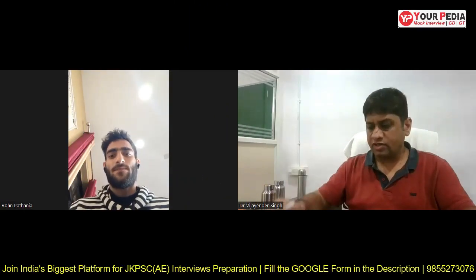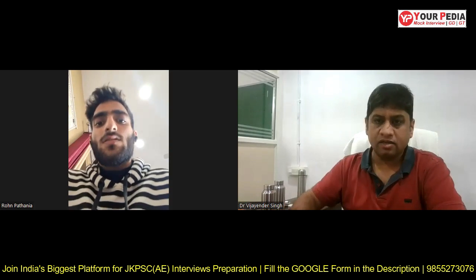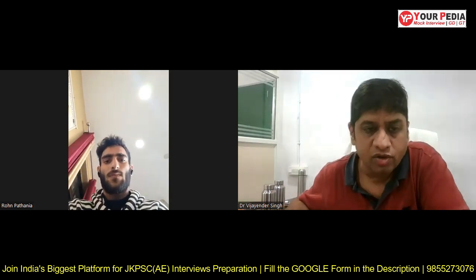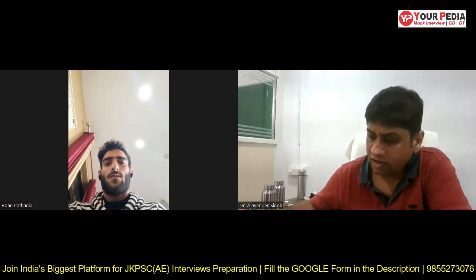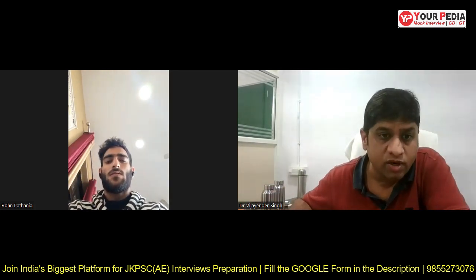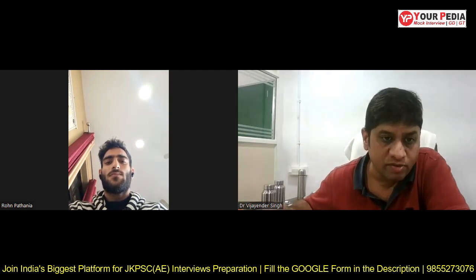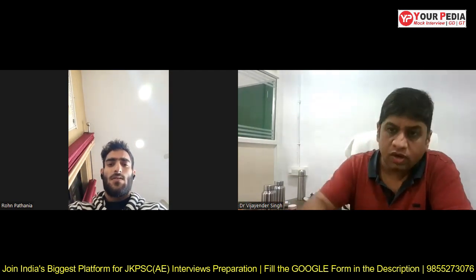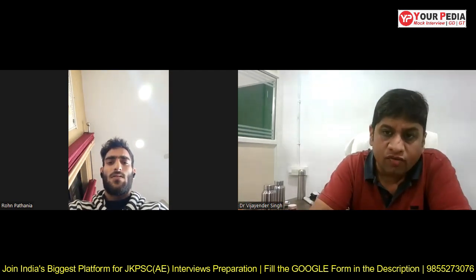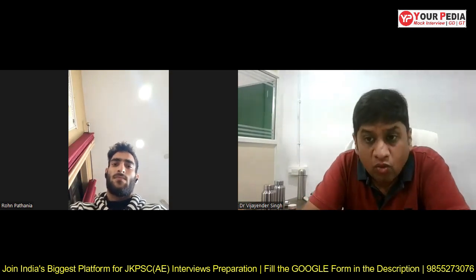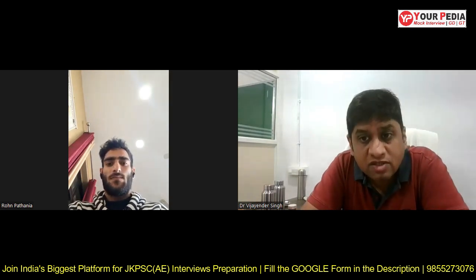Okay Rohan, let's proceed ahead with your technical slab for Strength of Materials. You are going for the interview of Assistant Engineer in Jammu and Kashmir Public Service Commission, right? Yes sir. So in Strength of Materials, I would like you to tell me what is the difference...